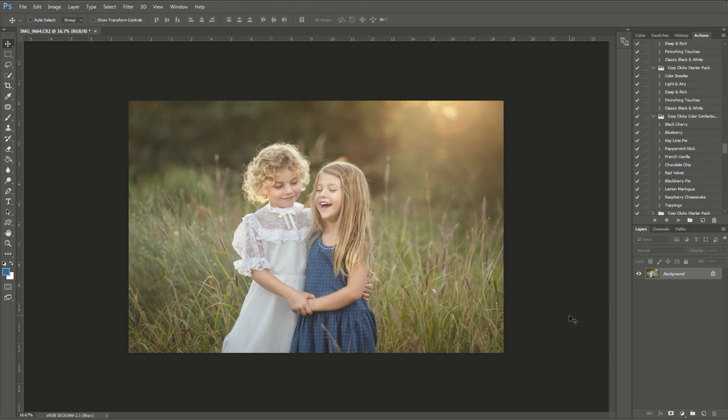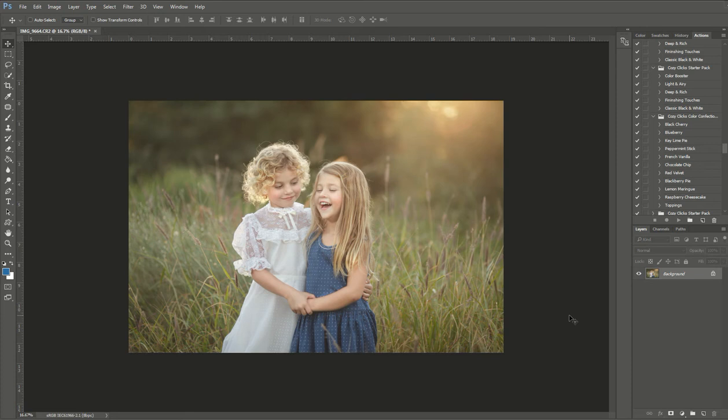Hi guys, it's Emily with CozyClicks and today I'm going to show you a recipe from the CozyClicks Color Confection Action Pack. Now this is a Photoshop Action Pack that's used with Photoshop Creative Cloud and it's meant to enhance the colors in your photo.